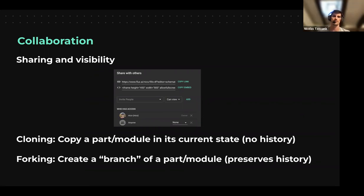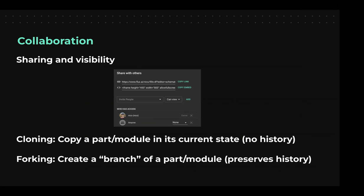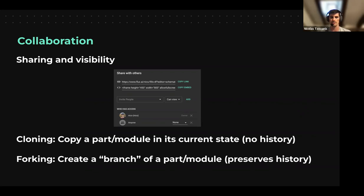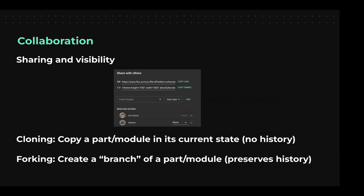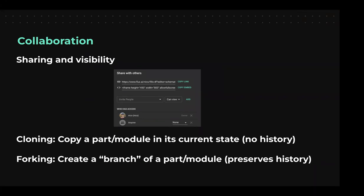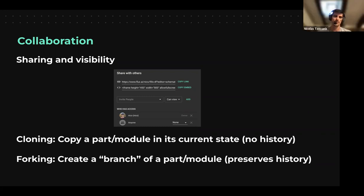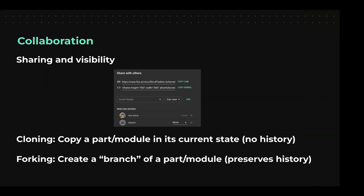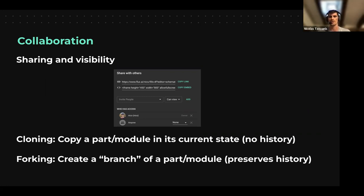Every project, part, and module can be shared, and you control whether it's shared, with whom, and what permissions they have — write, comment, view, whatever. There's also a Git-like approach: you can clone parts or fork parts. Cloning means taking a snapshot of the current status and making it your own. Forking means you keep all the history of changes that were done from zero to that current status.